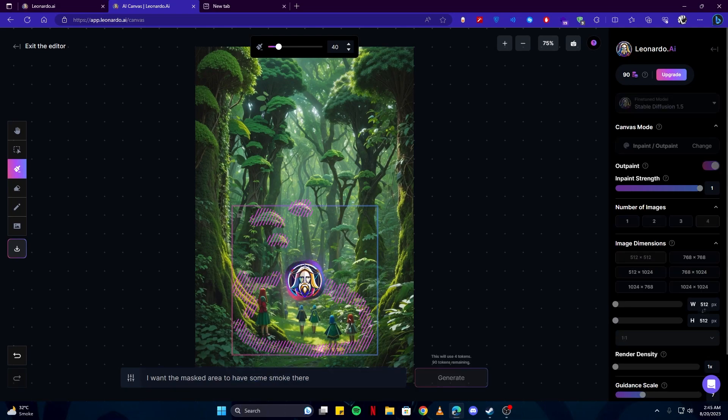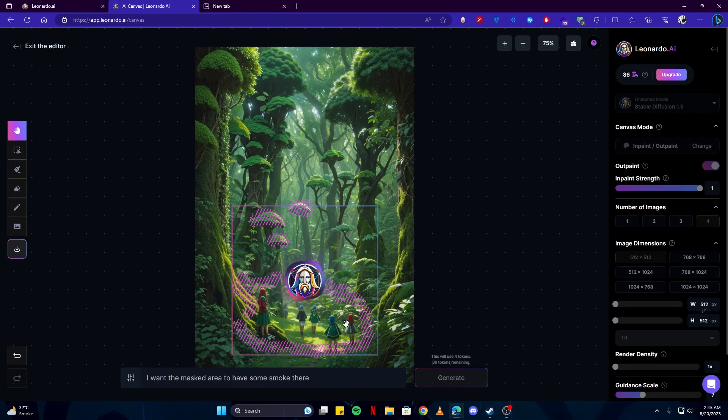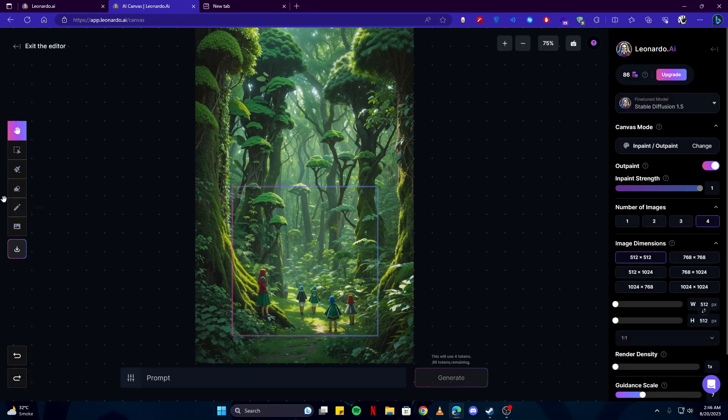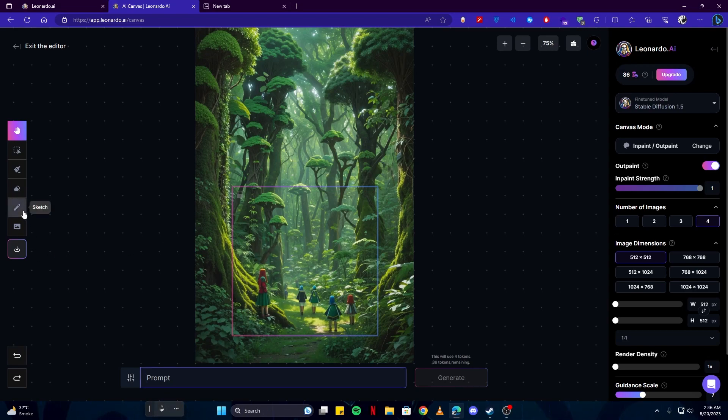Once you click on the generate button, it is gonna do some processing and based upon your prompt is gonna give you four examples out of which you can choose from or either reject. This is how you can use the mask tool. You can give it a prompt and ask it to do something on the image. Well, of course, you wouldn't ask it to add some smoke on a tree, so it wouldn't probably work.